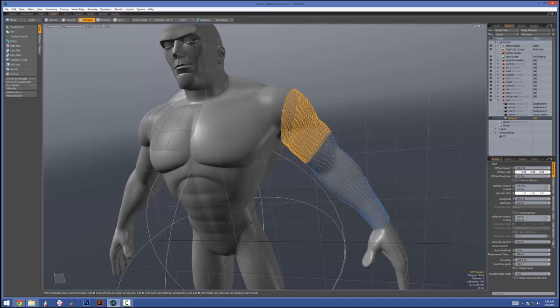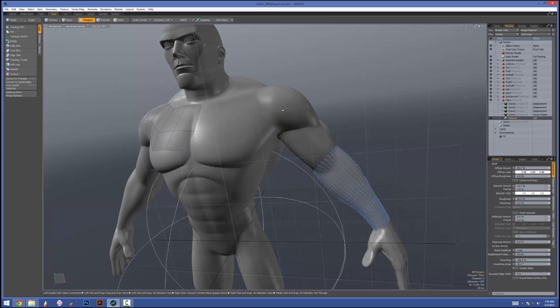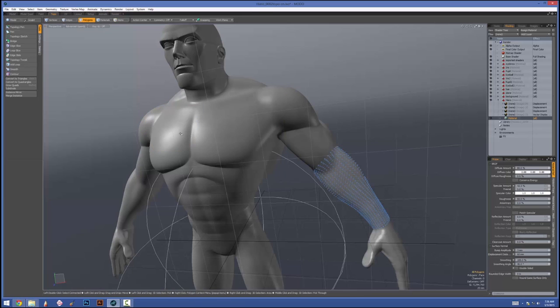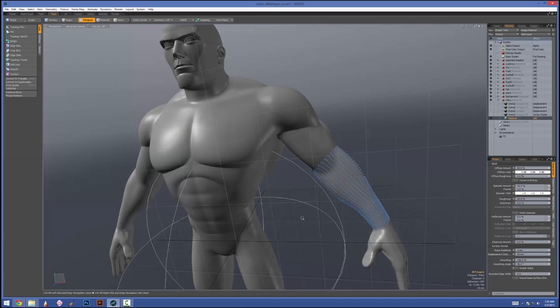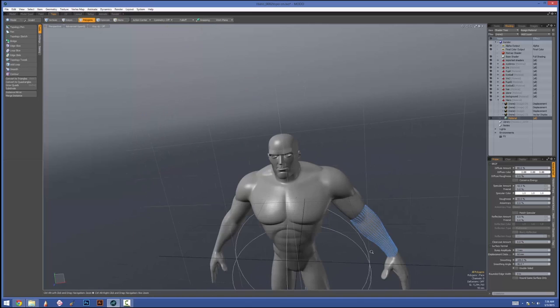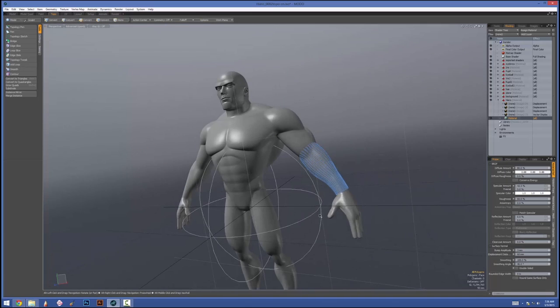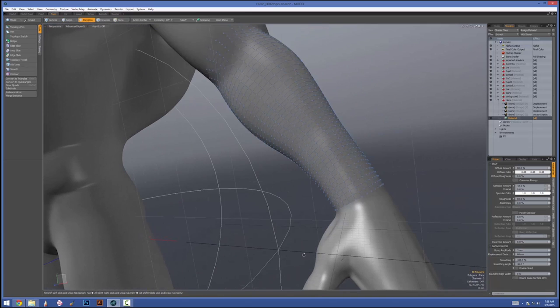Now I'm not really doing this to retopo. I'm doing this to add detail that I then can bake as a displacement map on top of my multi-resolution mesh. And this is a really flexible way of being able to add detail. I'm also going to get rid of this geometry over here because I just don't need it right now.